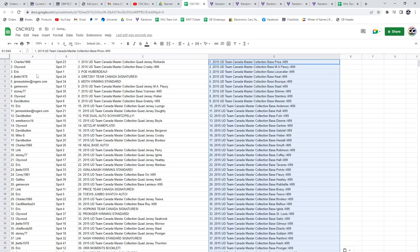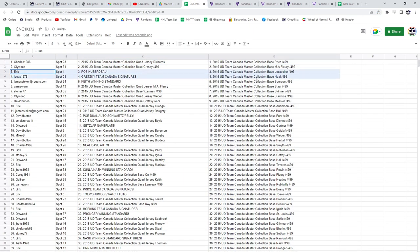All right. Eric has the POE of Huberto. Jay Betts 1978 has the Gretzky Team Canada Signatures. Congratulations.